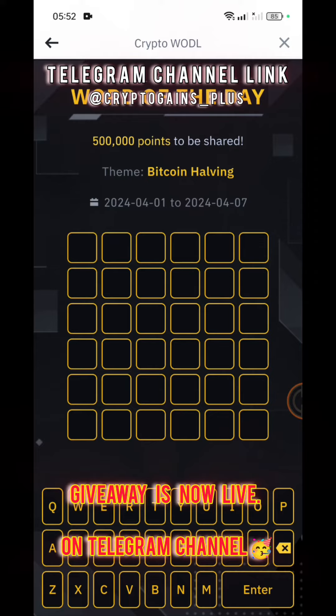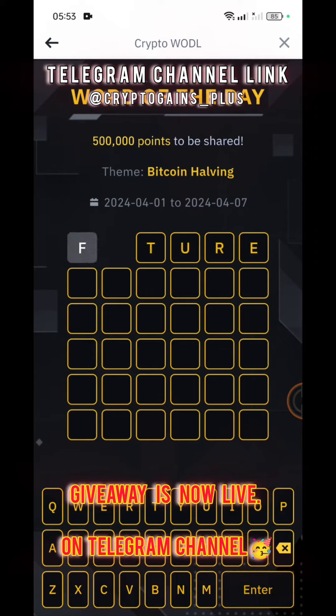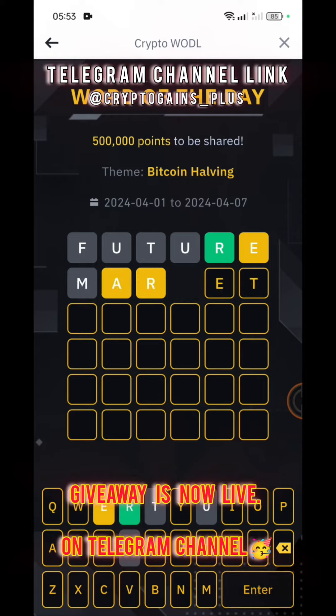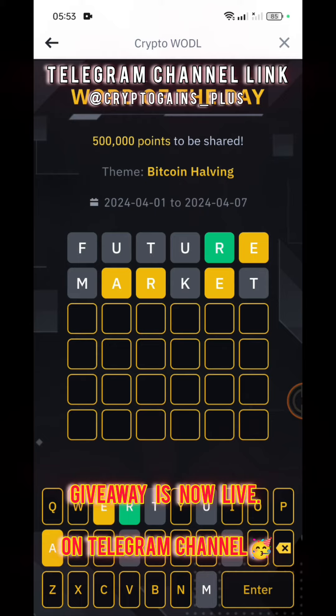I placed the six letter word link in the description — go check it now. Let's see the word. Checking the word 'future' — R is in the correct position and E is there. The colored word is 'REWARD'. The answer for today is REWARD.